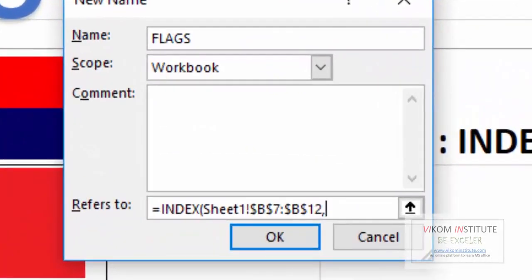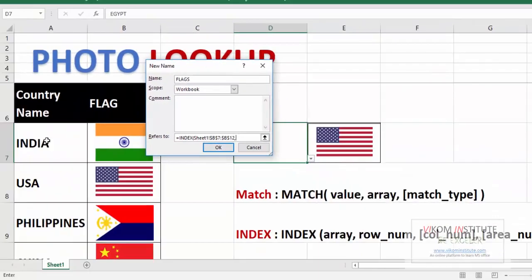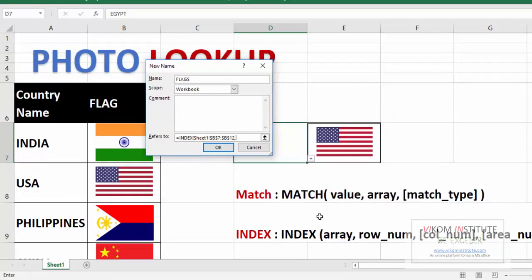Since our data is columnar and we are going to search our data as row, now we are going to use MATCH function.